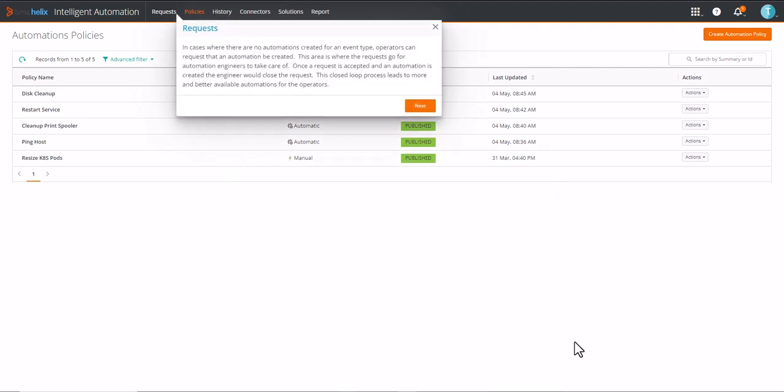In cases where there are no automations created for an event type, operators can request that an automation be created. This area is where the requests go for automation engineers to take care of. Once a request is accepted and an automation is created, the engineer would close the request. This closed loop process leads to more and better available automations for the operators.